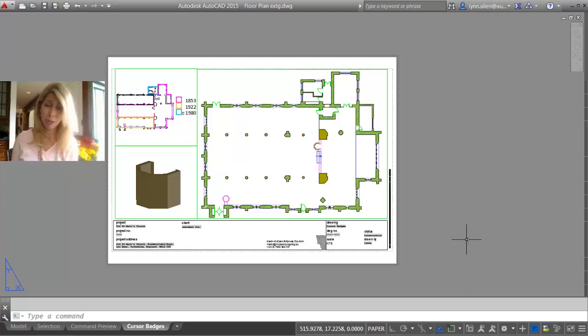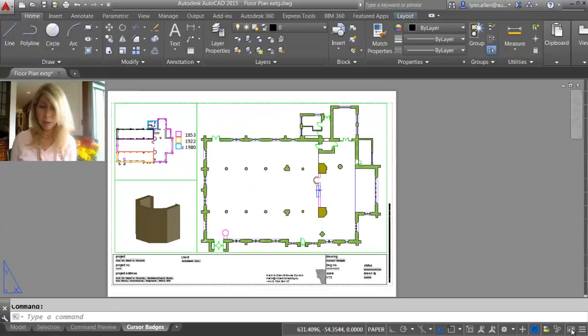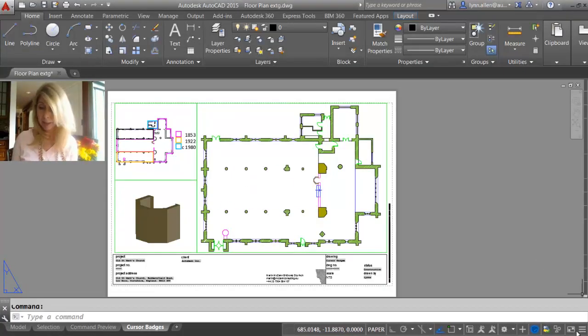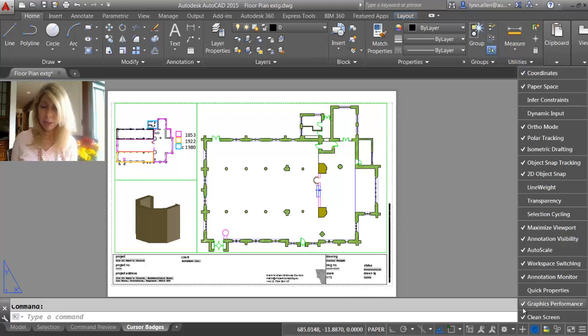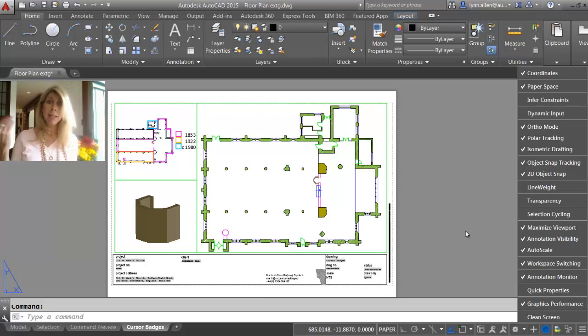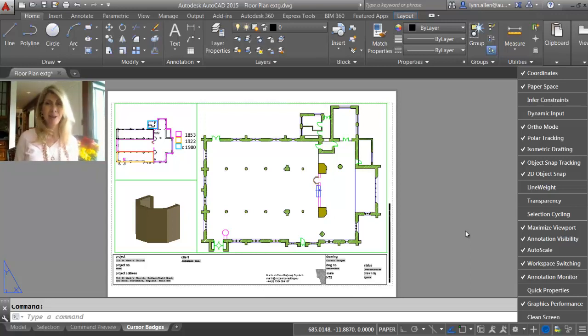You can also get there with Control+0. So I would probably, let's put it back, I would probably click on the hamburger and I would probably turn off clean screen. Just something for you to think about. Go through that list, set it up to work the way that you work, and you're going to have a great experience inside of AutoCAD 2015.